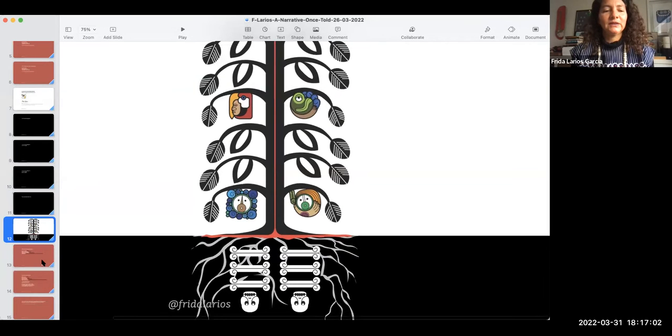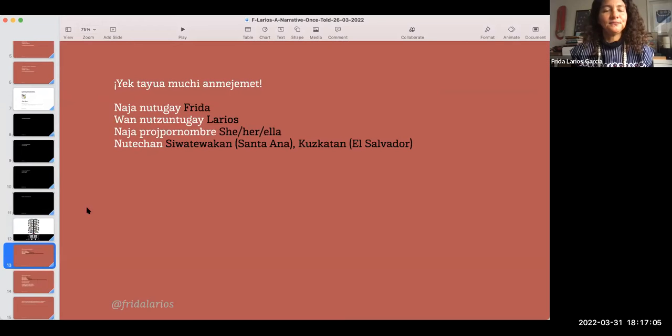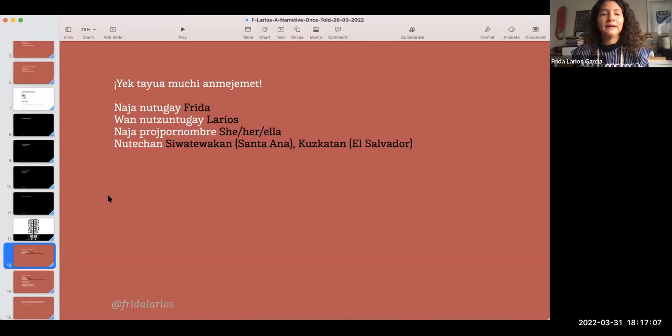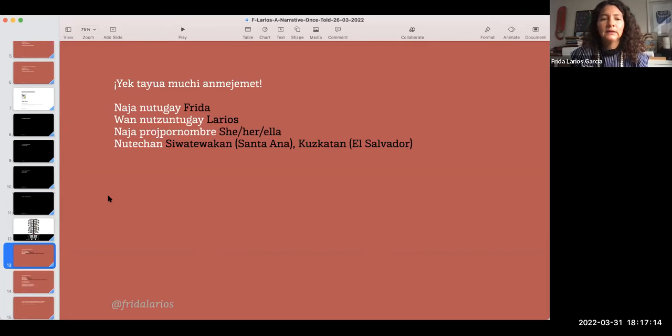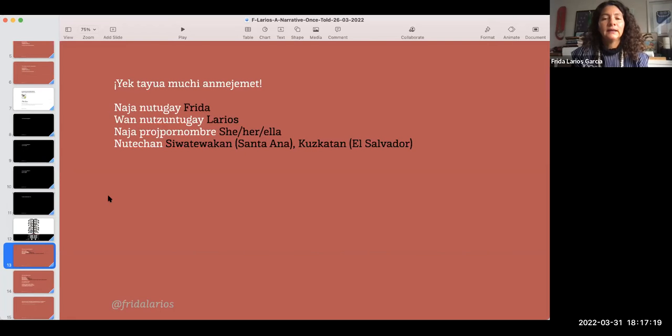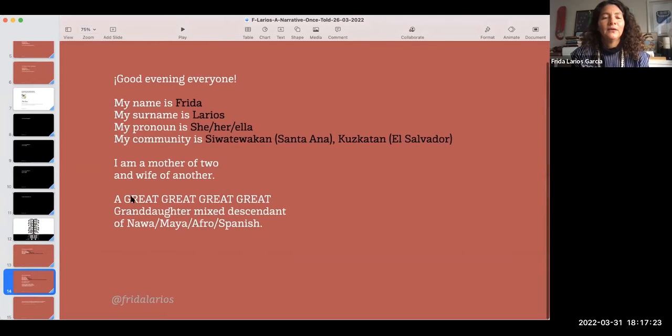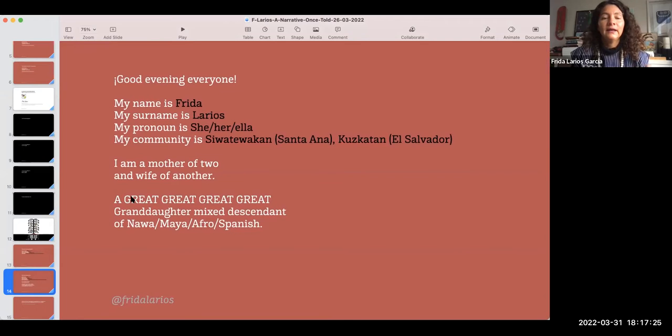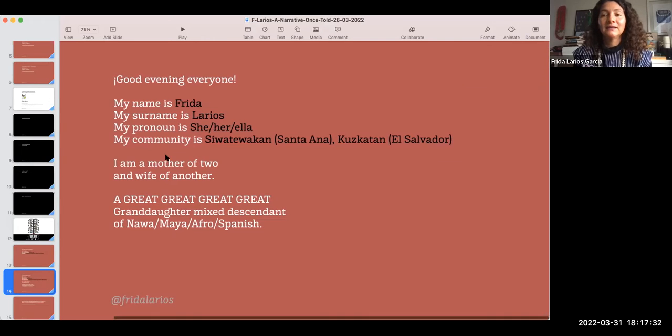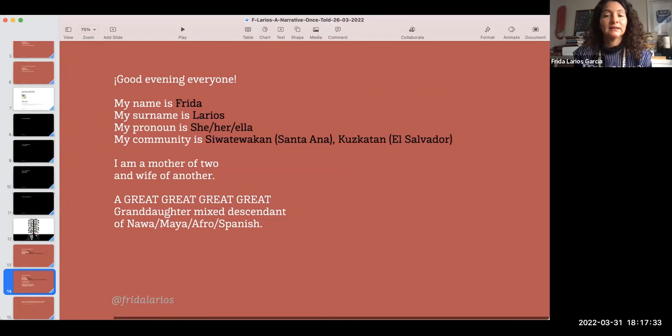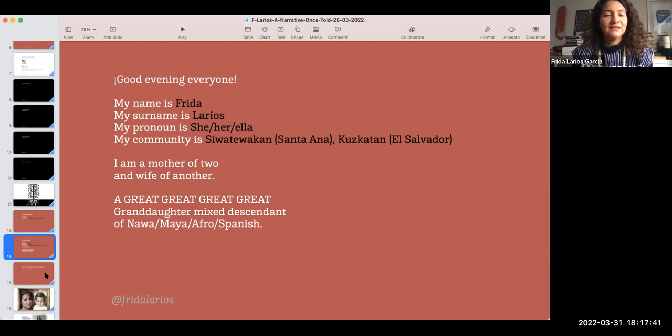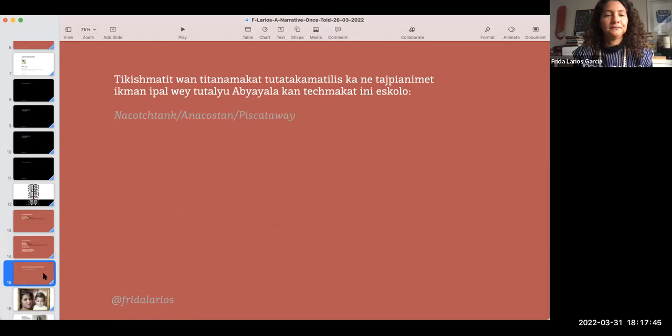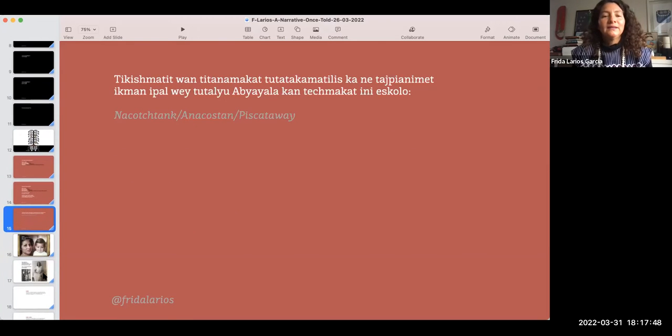Land acknowledgement or territory acknowledgement is not enough, or country acknowledgement like they call it in Australia, but it's a start. This is the immortal cacao tree.